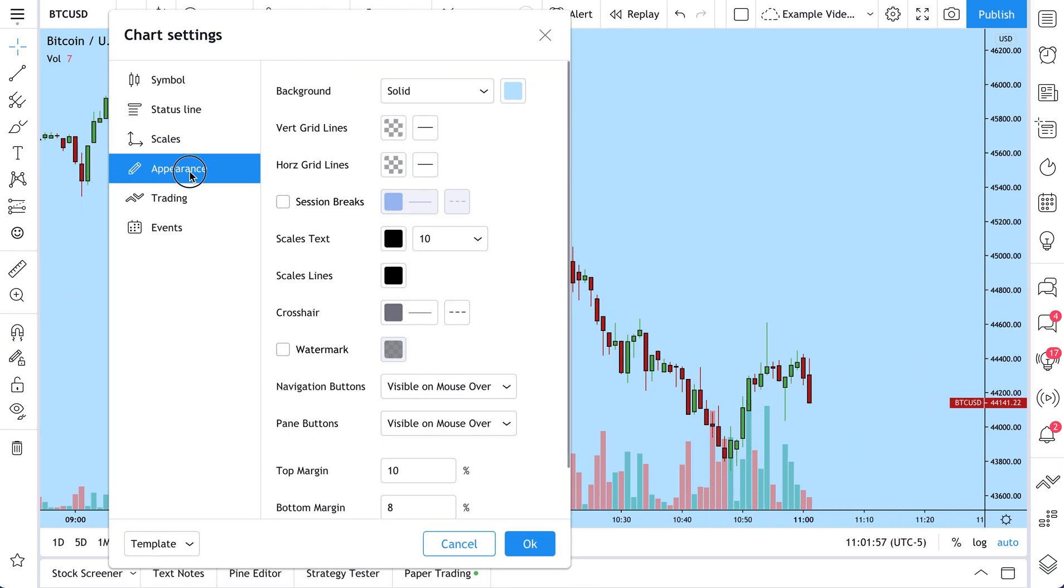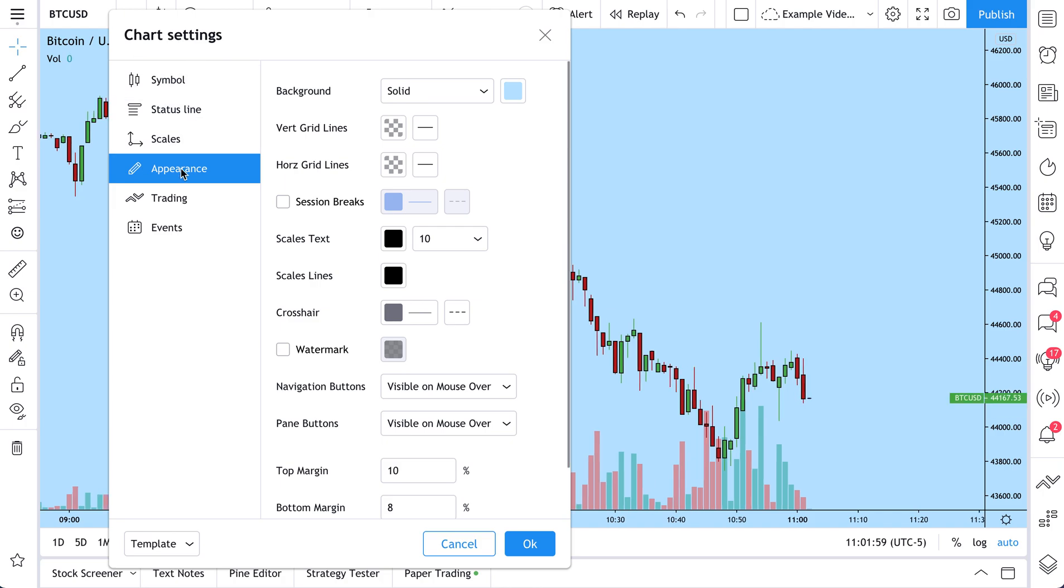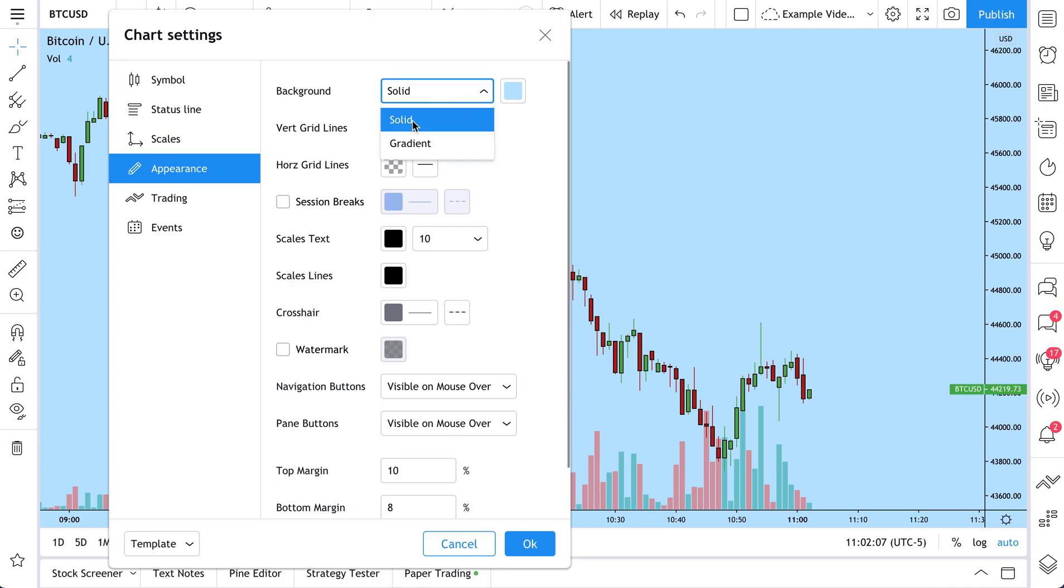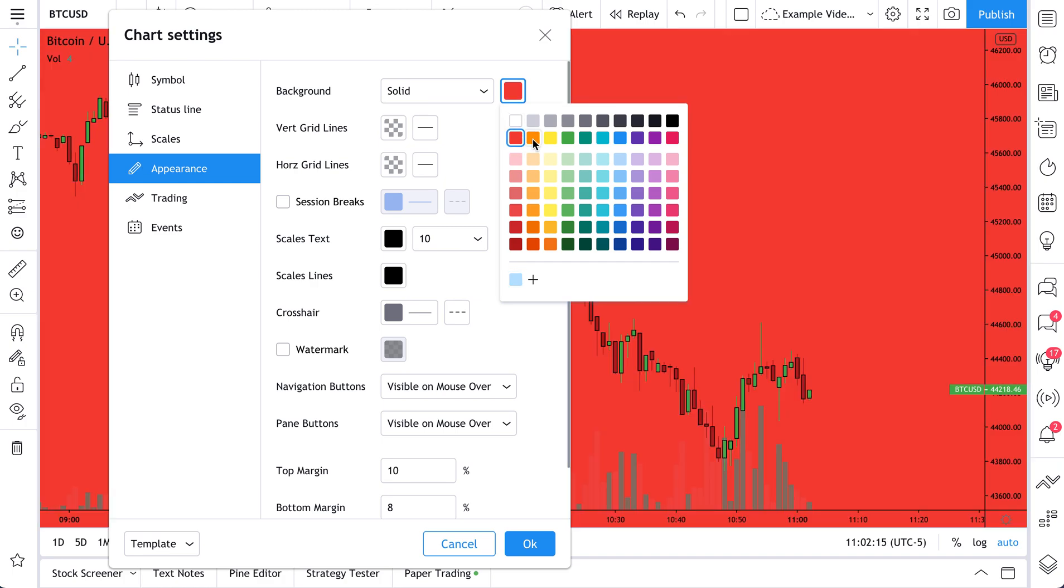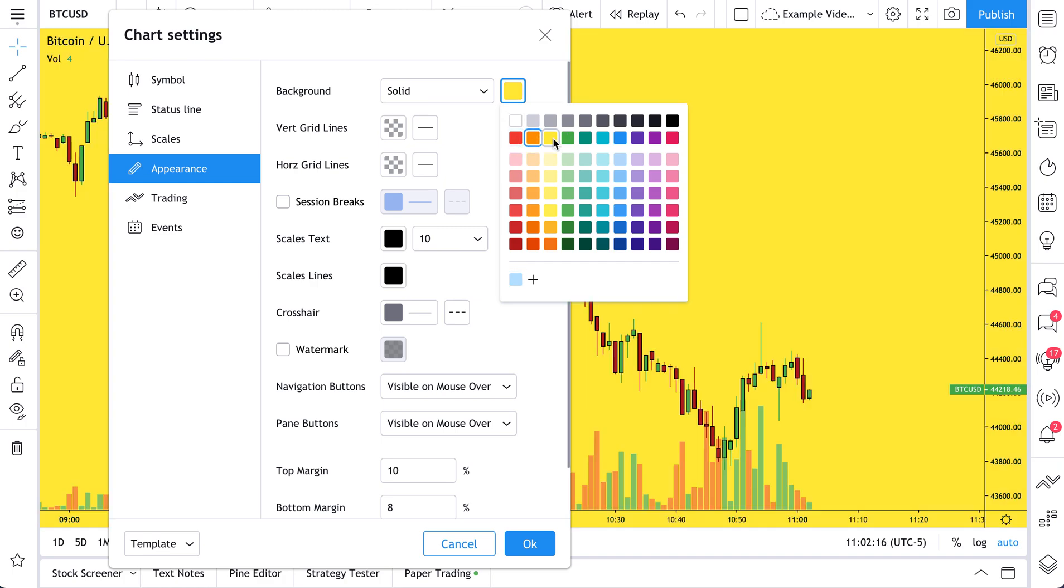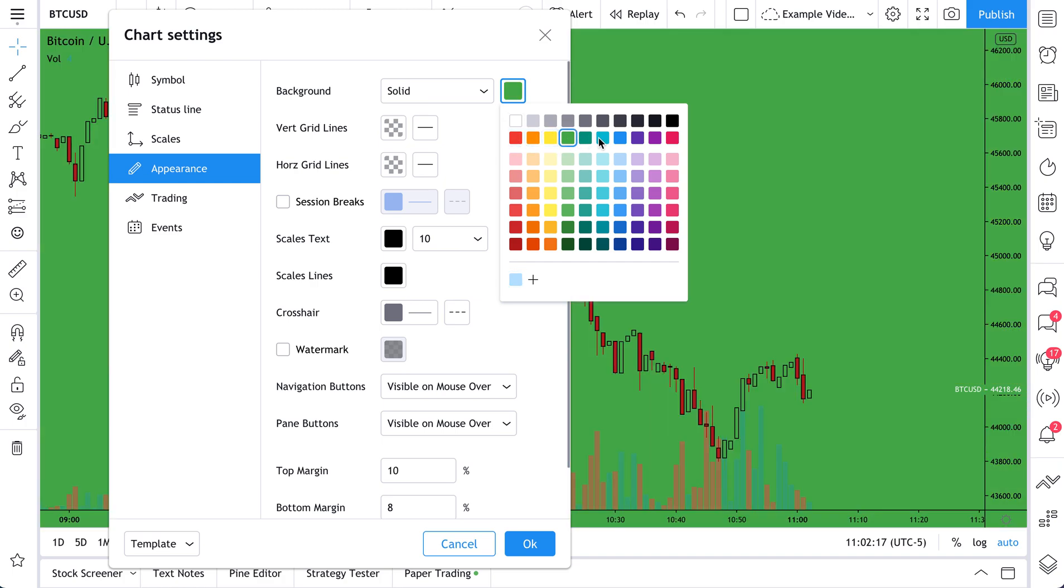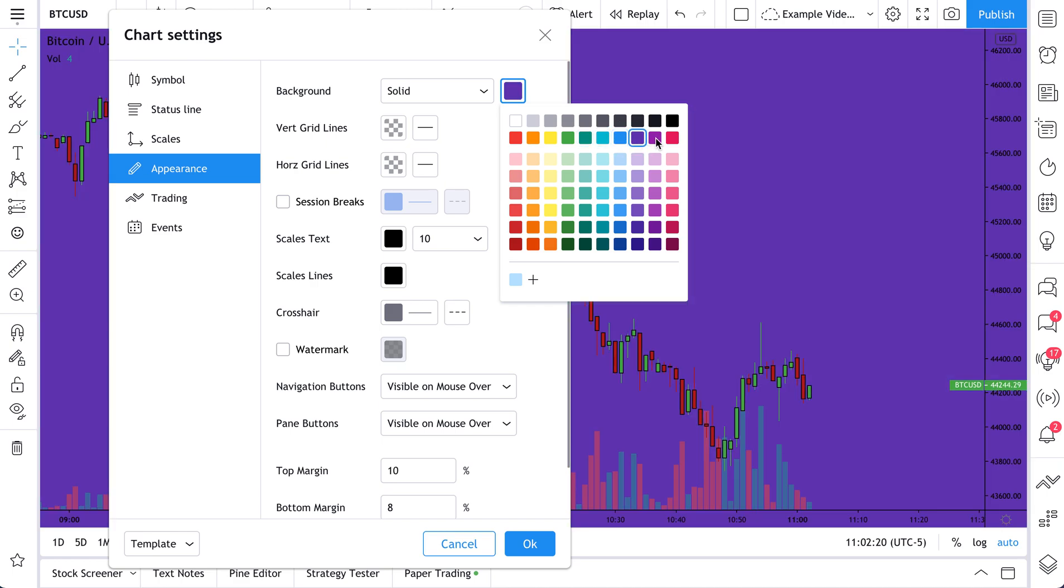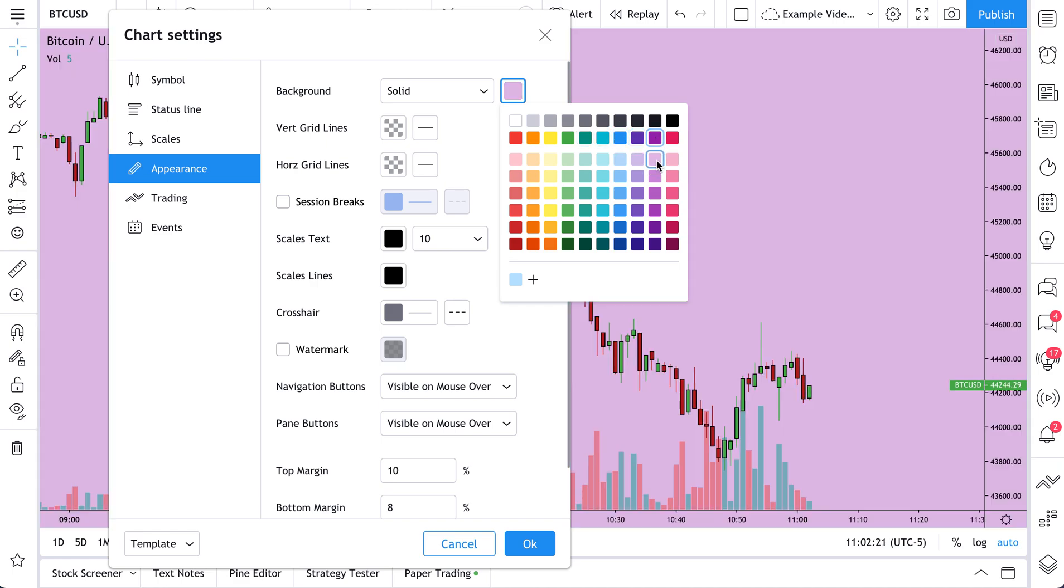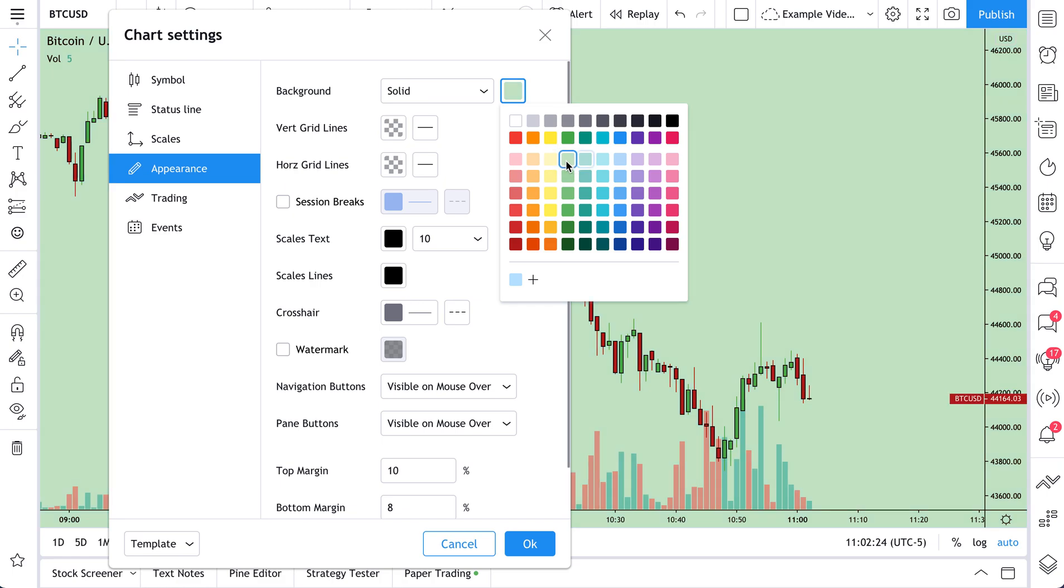Let's get started with appearance. When you open your chart settings, go down to appearance because this is just a great place to start. Your background - let's focus on that. You have two options, a solid background and a gradient background. Here's a solid background and just watch what happens to the chart as we click different colors. We are changing the background of our chart and all of these color combinations are available to us.